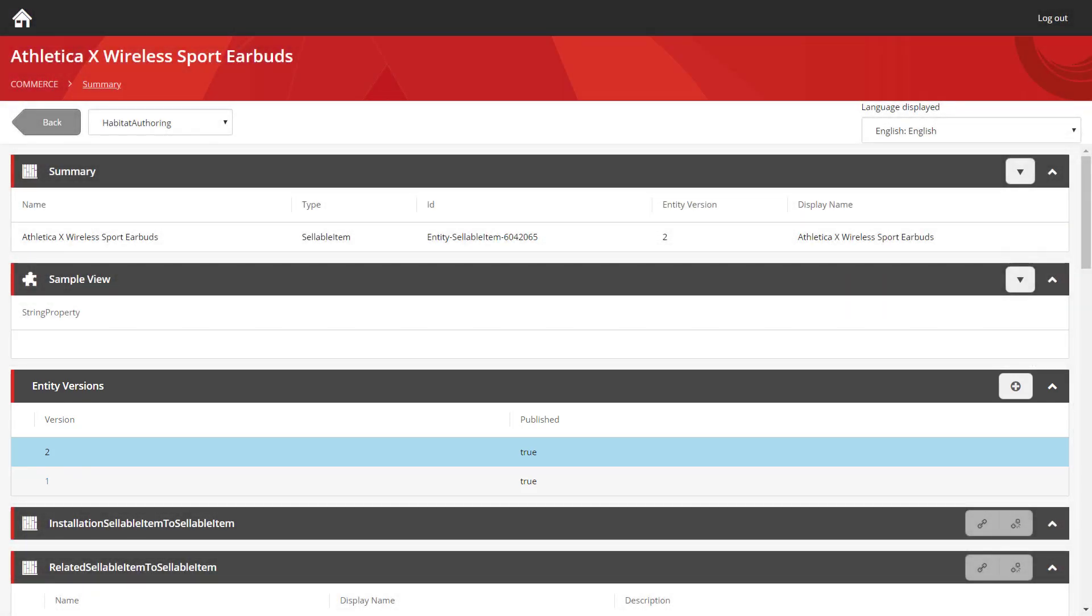So as you can see, editing your static pricing for a product is really simple. But what's really powerful is when you start to look at dynamic pricing. And that's what we're going to take a look at now.